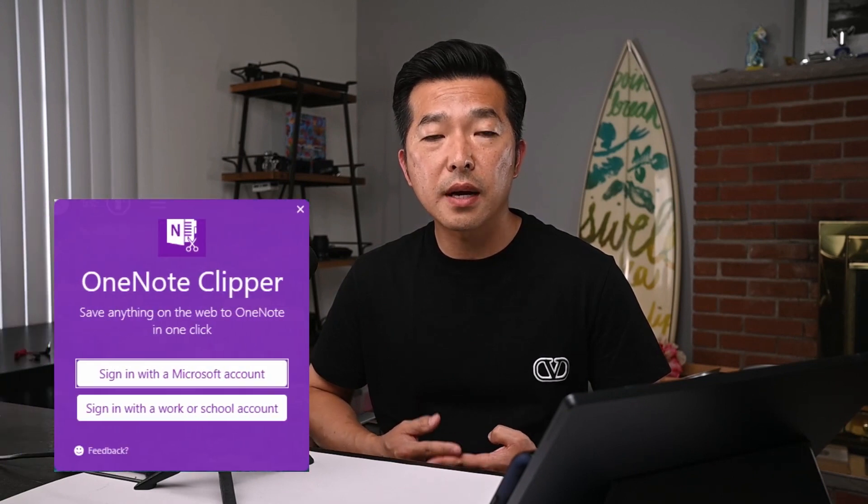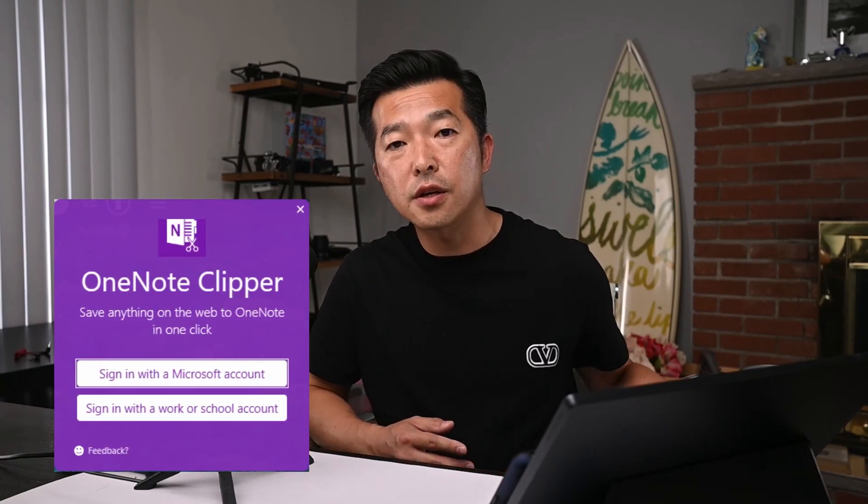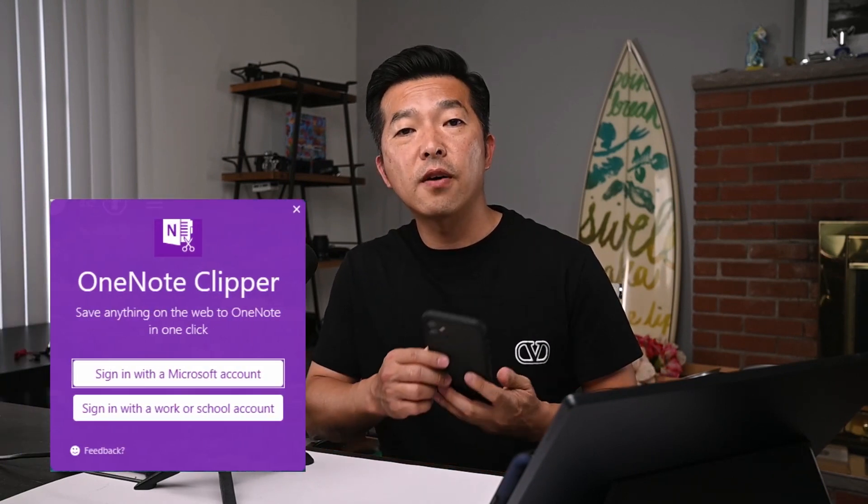A couple of things to keep in mind is when you're using tools like the web clipper on your browser, or even using your iPhone OneNote app, make sure that you're logged into all of your accounts. So one for work, one for personal, or if you have even more accounts than that, make sure that you're logged into all of them to ensure that you have access to all of your notebooks. And it'll be important that you select the correct notebook to save your web clippings or your photo or notes into.